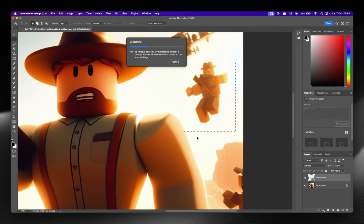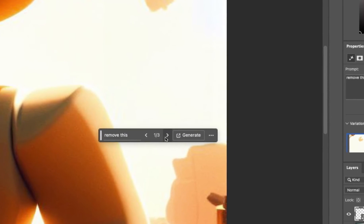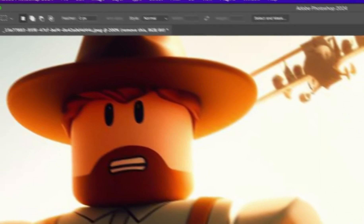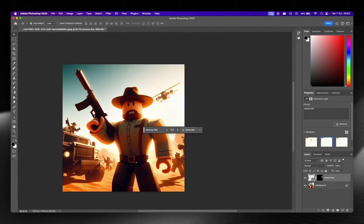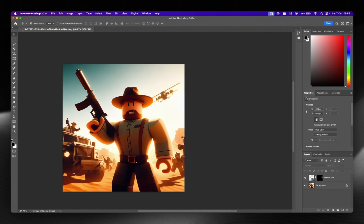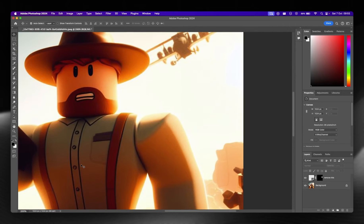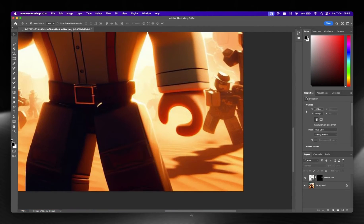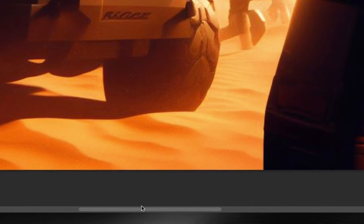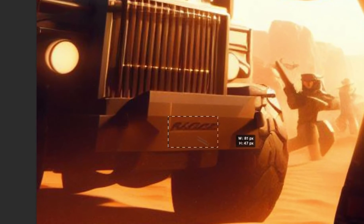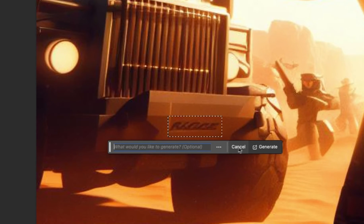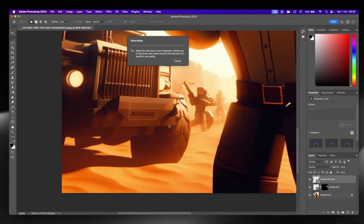With Photoshop, it generates on device, so nothing is sent back and forth — no network required. We're getting ourselves a nicer looking area. He's been removed. I'm also going to get rid of this text down here — it looks like it might be branding. I don't want to put that on there. So I'll use generative fill again and say "remove this text," then press generate.